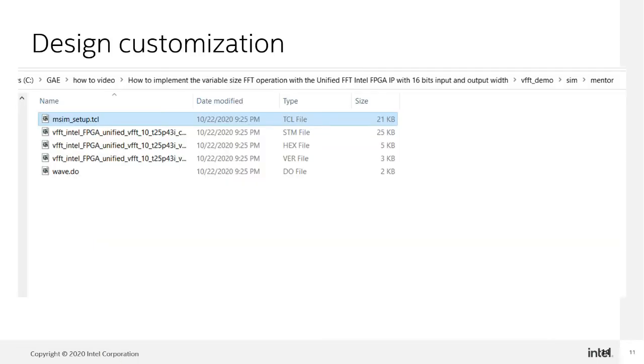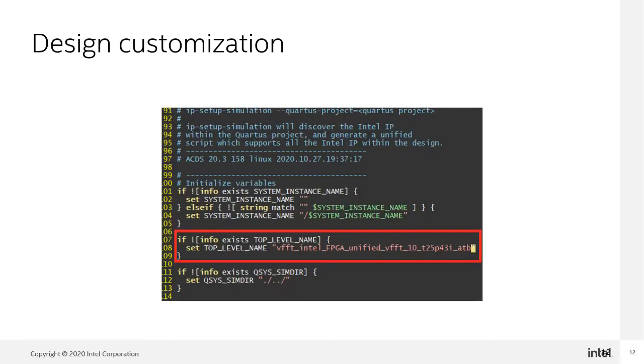Open the msim_setup.tcl in the mentor folder. Change the top level to the test bench.